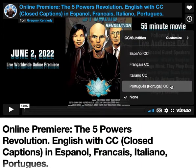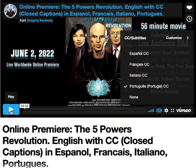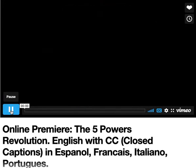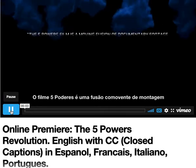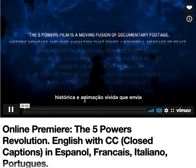All you do is click or select the language that you want to view the movie in, then hit play, and you will see the subtitles.